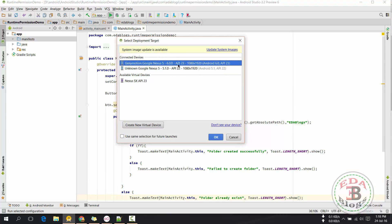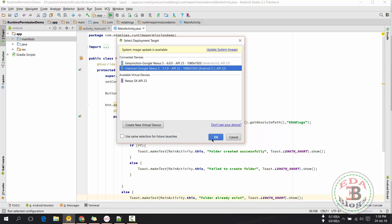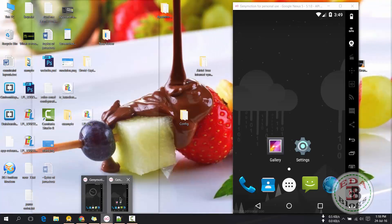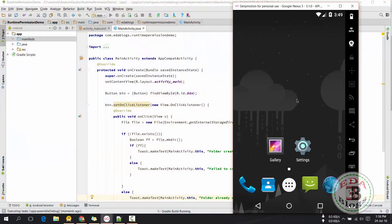Currently I have two emulators running — one is Android Lollipop and the other is Android Marshmallow. I created two emulators to demonstrate why we need to embed runtime permissions.